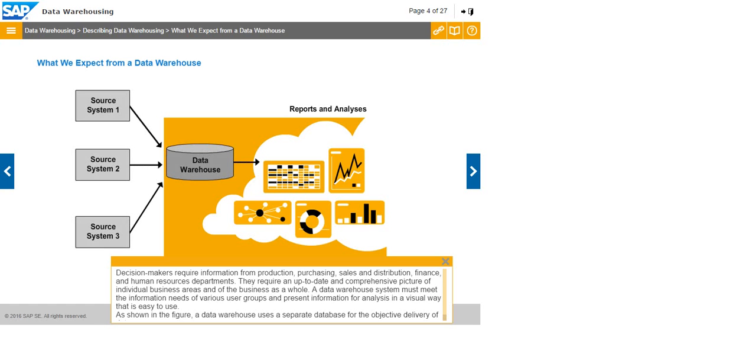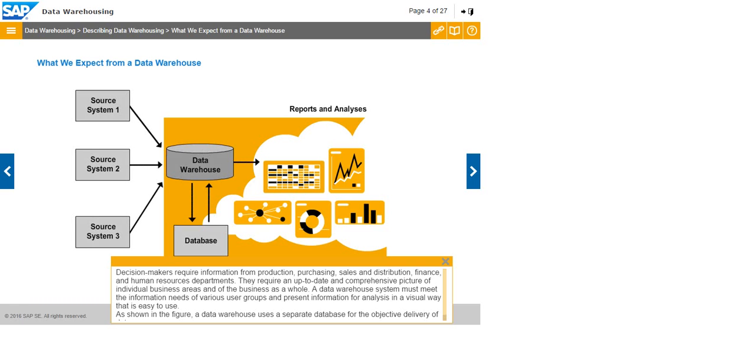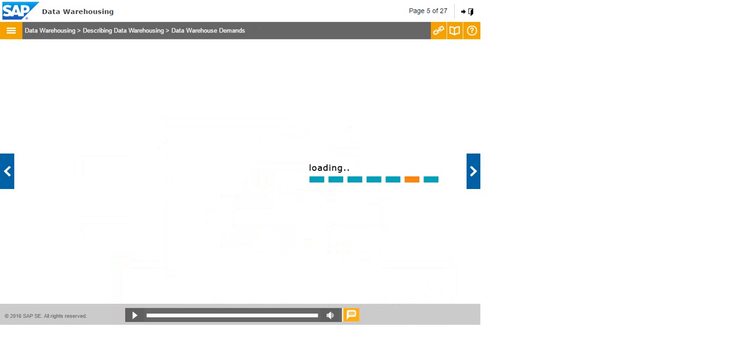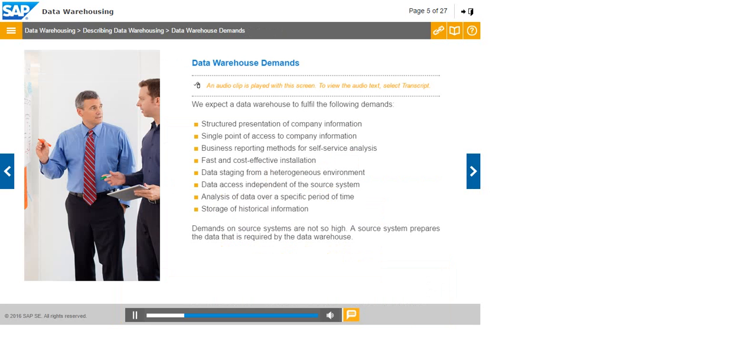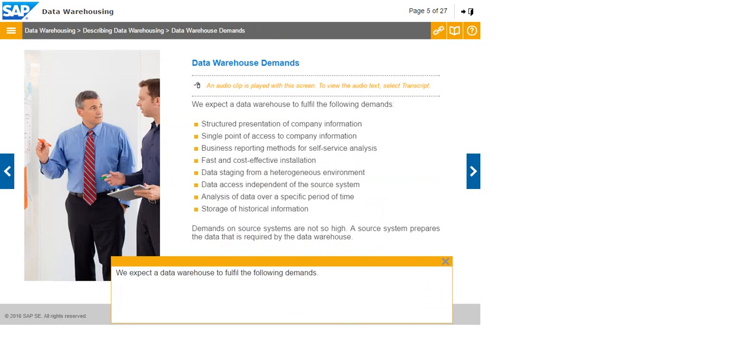As shown in the figure, a data warehouse uses a separate database for the objective delivery of data. We expect a data warehouse to fulfill the following demands.